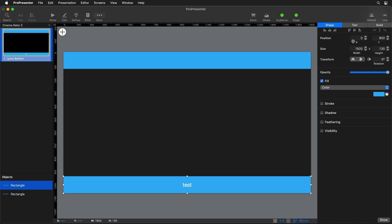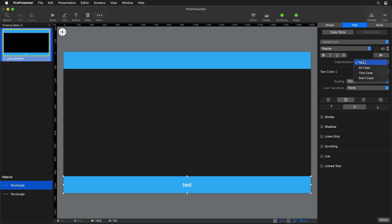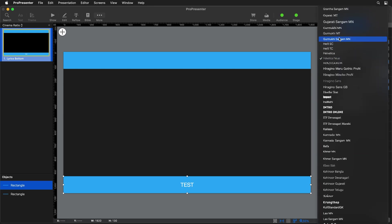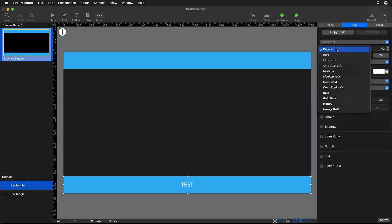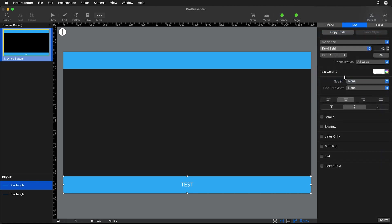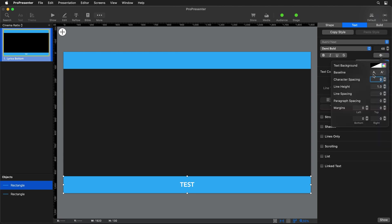I want to do this in the all-caps look, so I'll change my capitalization to all caps. Then we can change our font — I'm going to go to Avenir Next and change that to Demi Bold, and bump the font size up to around 48. You'll also notice that when using all caps, characters can get a little tight next to each other, so I'll add some character spacing — even a value of 2 helps those characters have a little more space and look nicer.